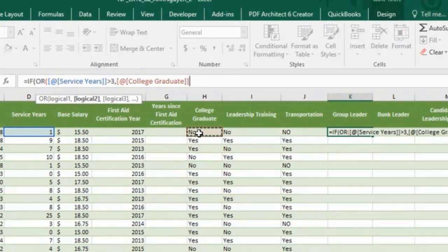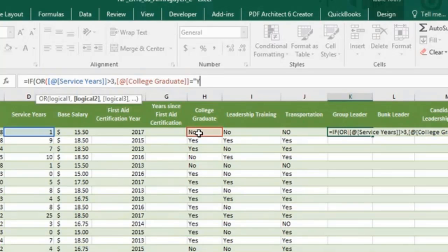College graduate. Type in equal. Yes. In quotation mark. Close parentheses.